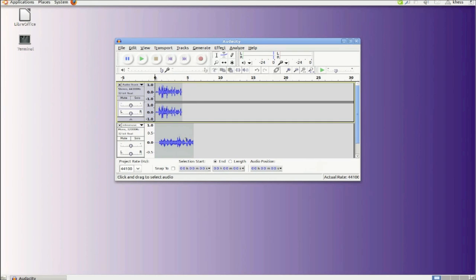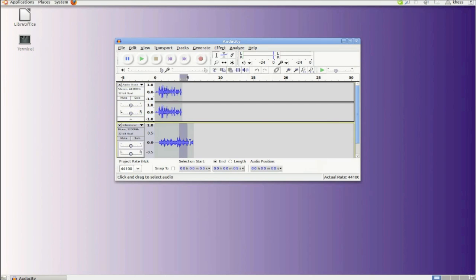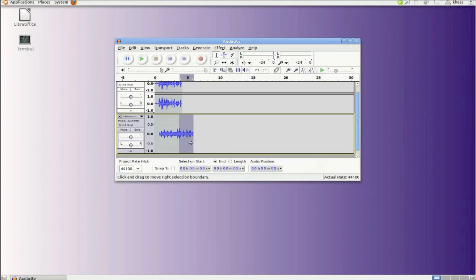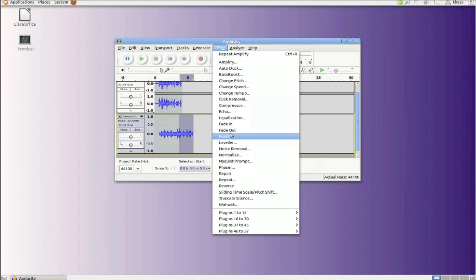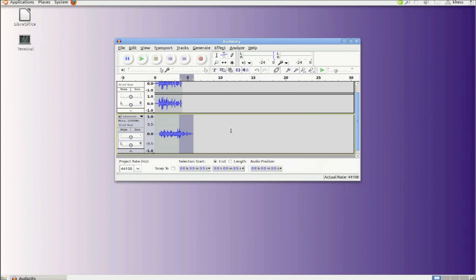Well, we don't want to just end the music abruptly before we go on to something else over here in the recording. So what we're going to do is fade this out. We're going to select an area that we want to start fading the music and then select effect fade out.